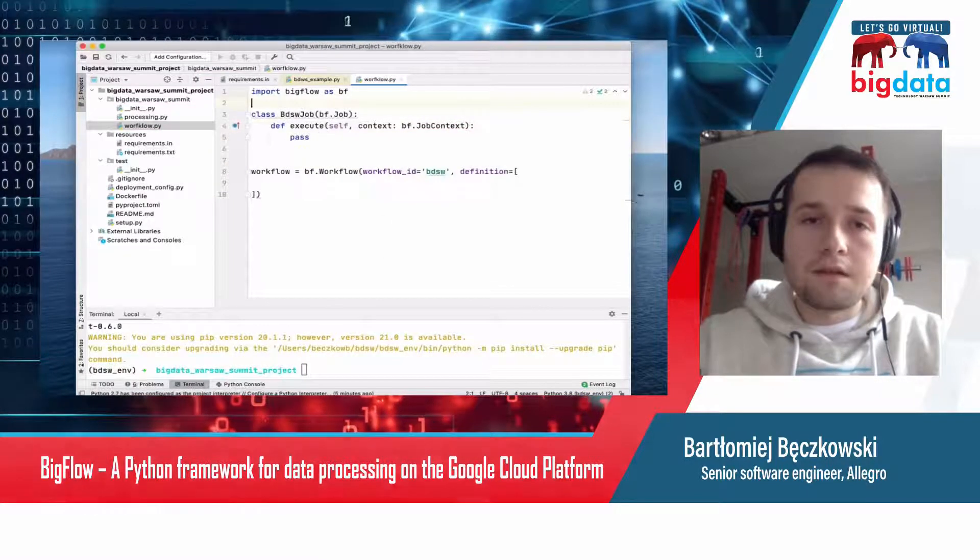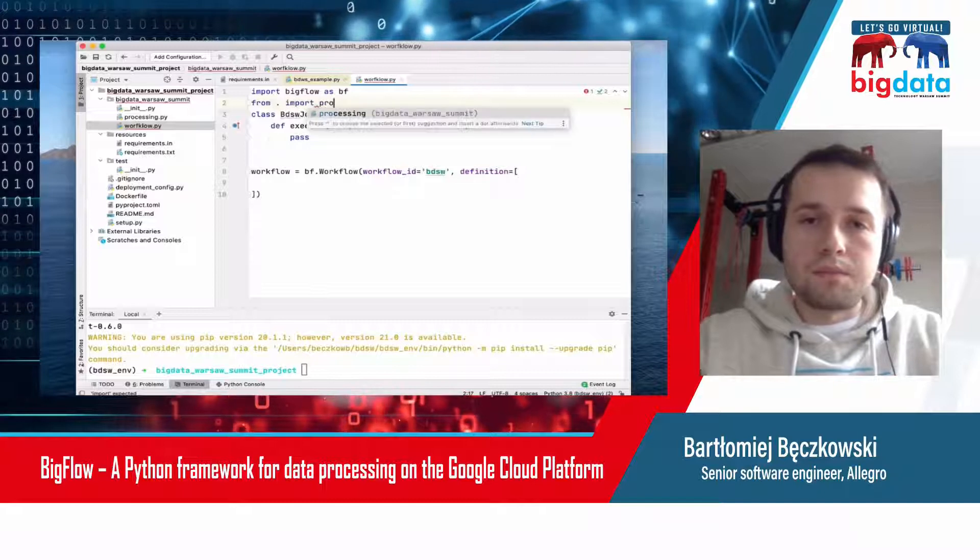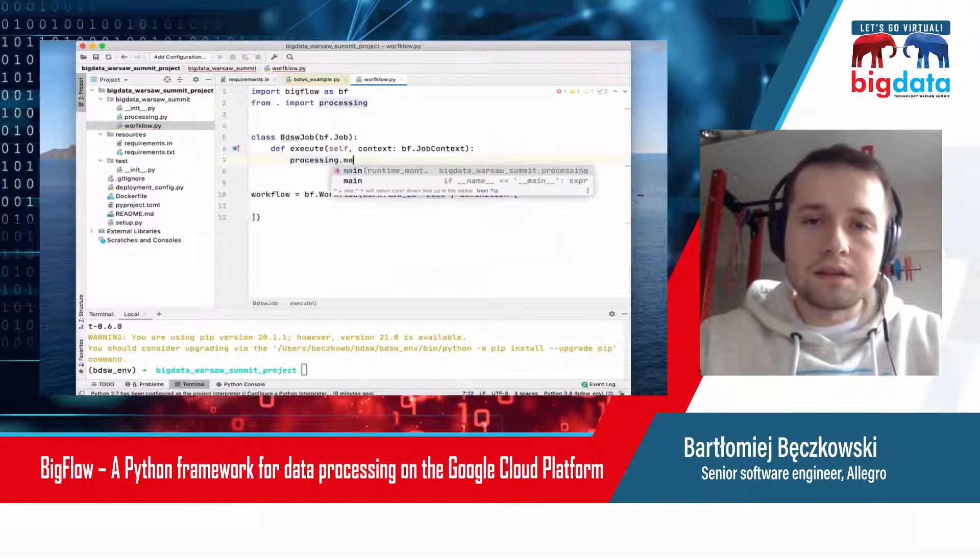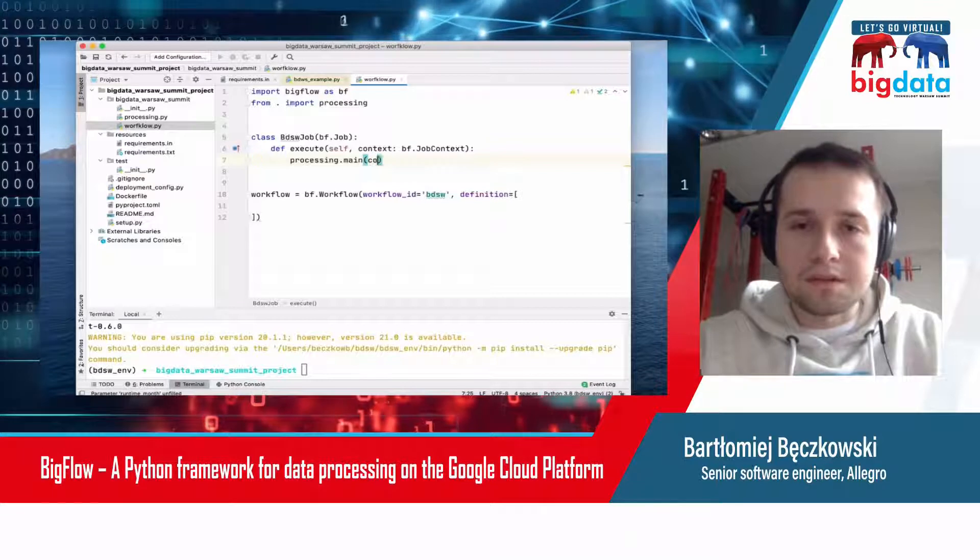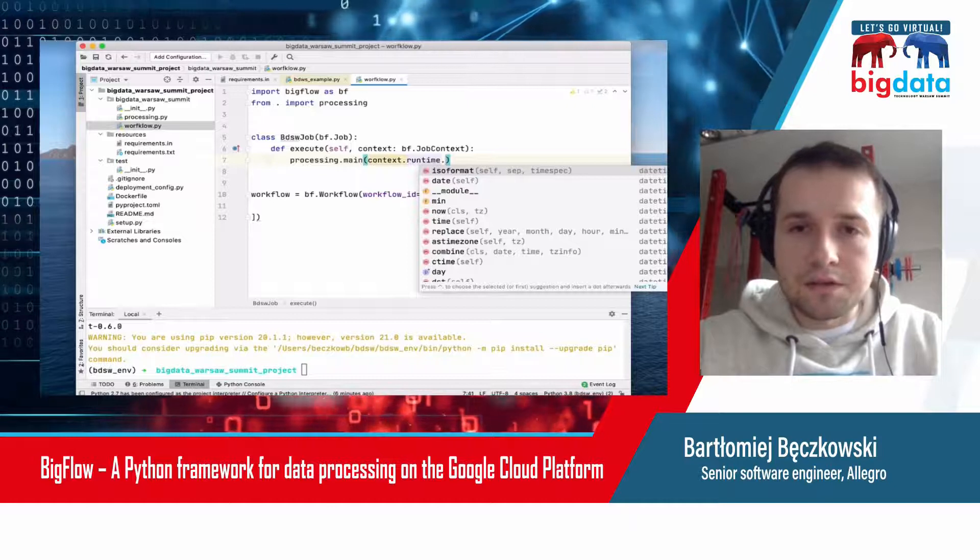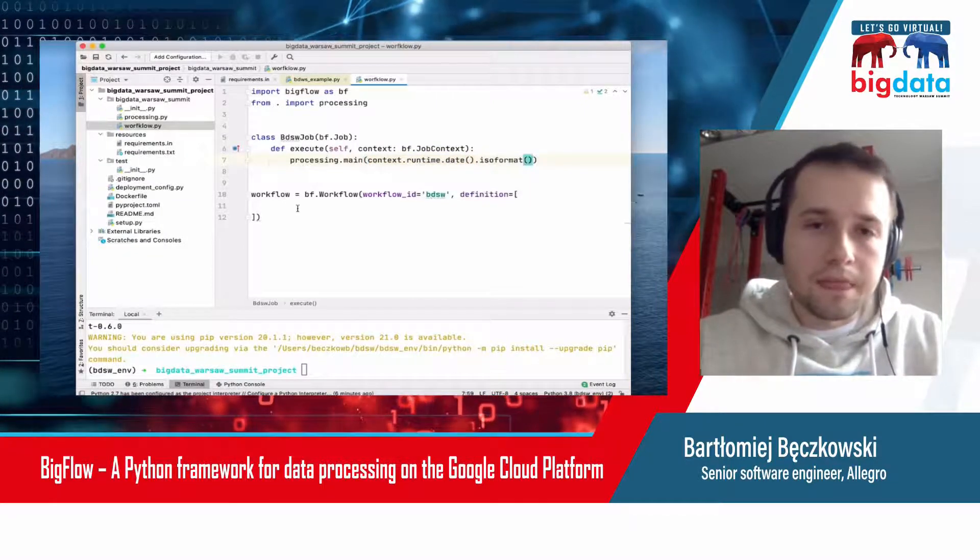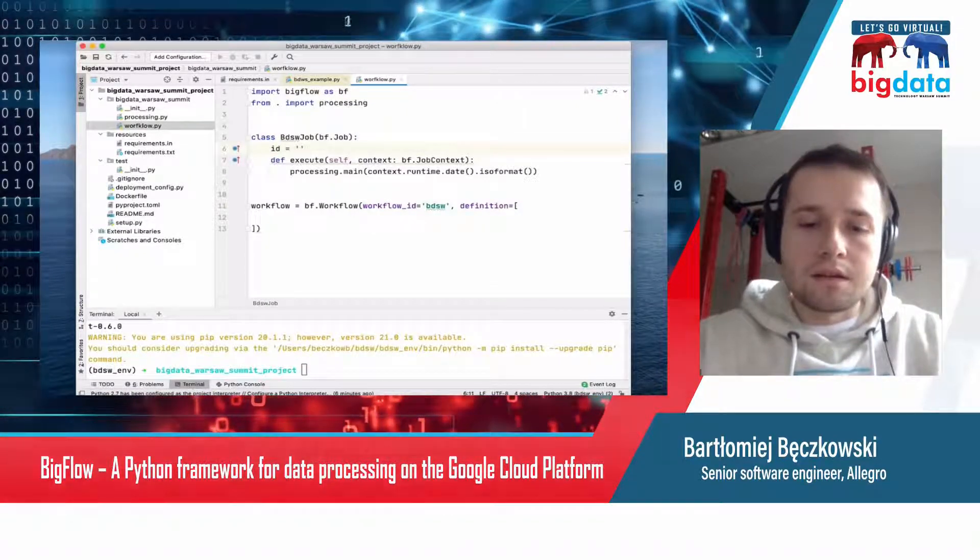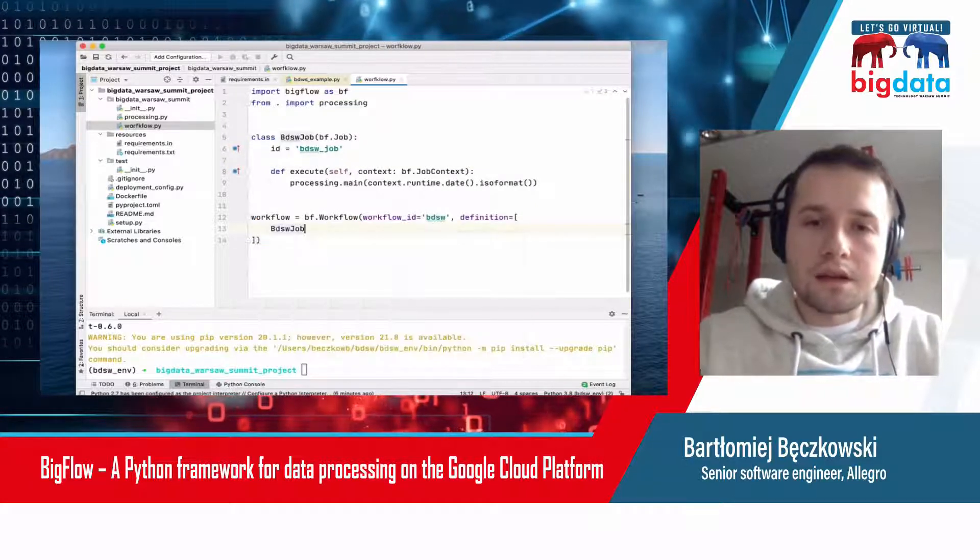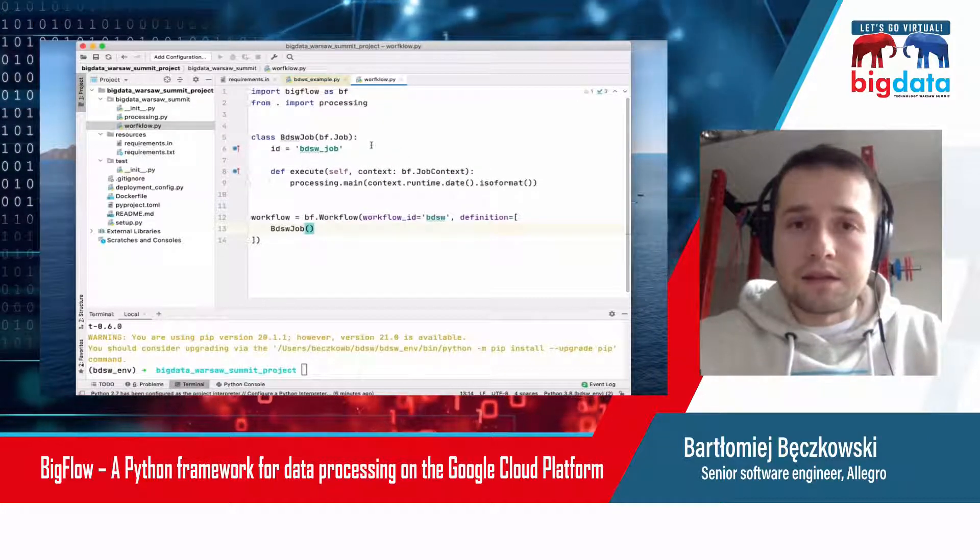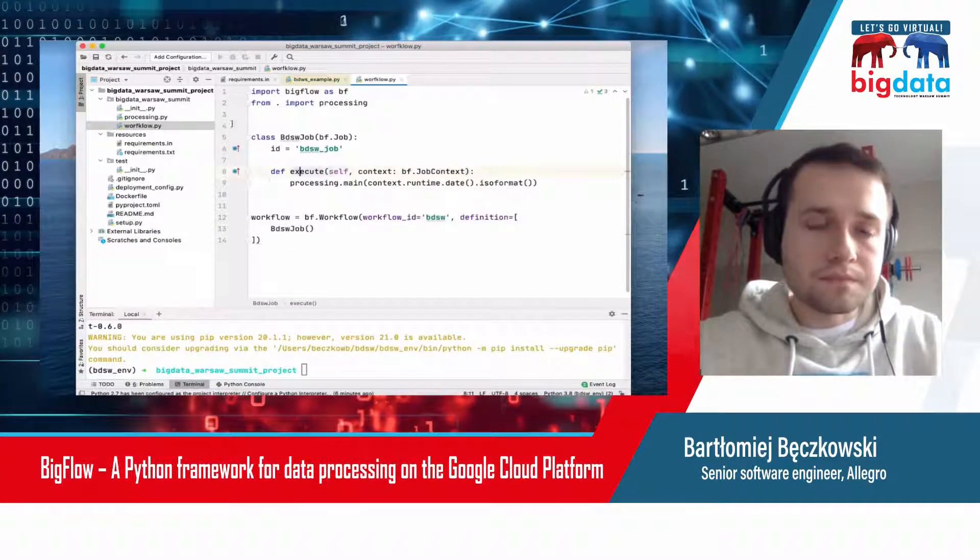I need to import processing, the Apache Beam processing, so I can run the processing inside my job. The processing takes a single argument, which is the partition I want to process. I can reach the partition from the execution context that Bigflow provides me. I need a date as a string. I have my job. I also need to assign some ID and put the job inside the workflow definition.